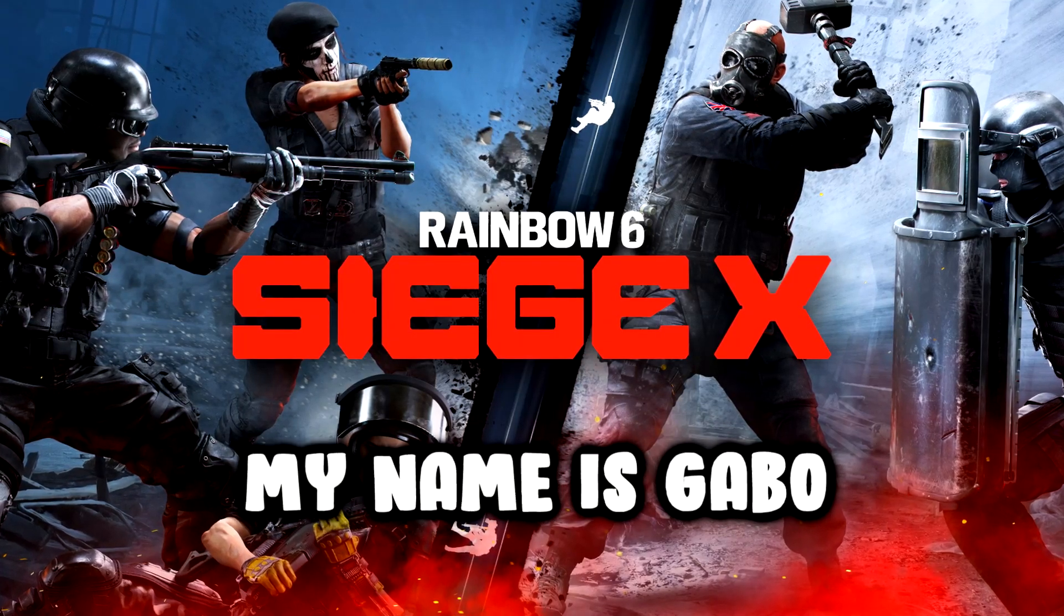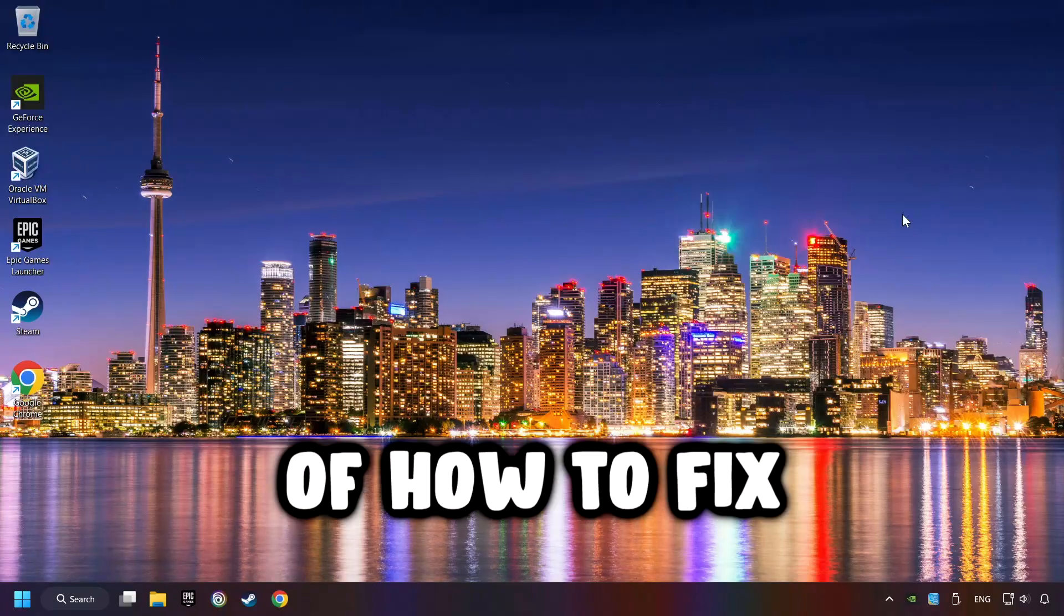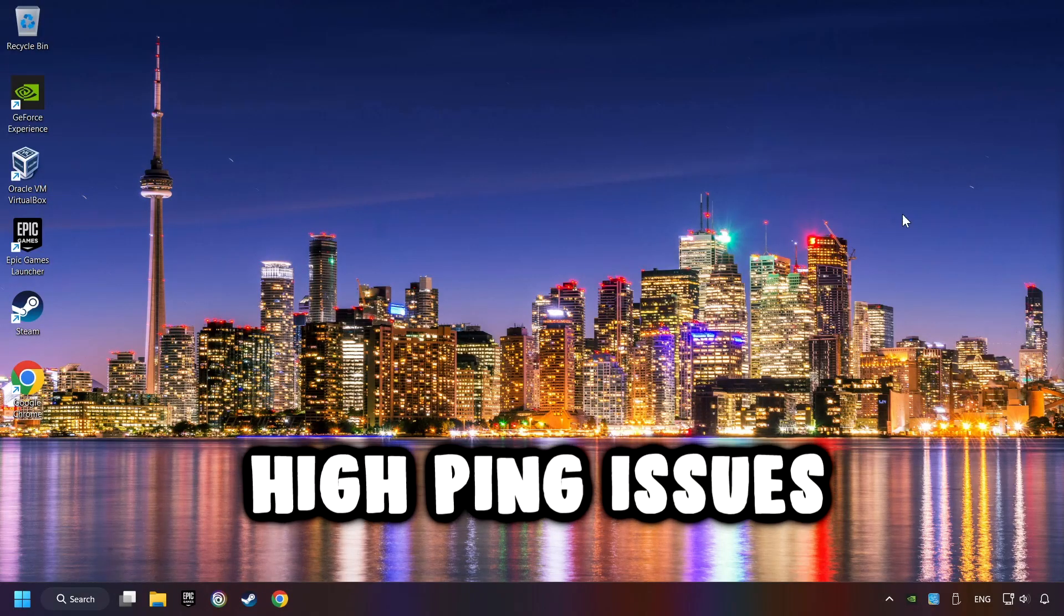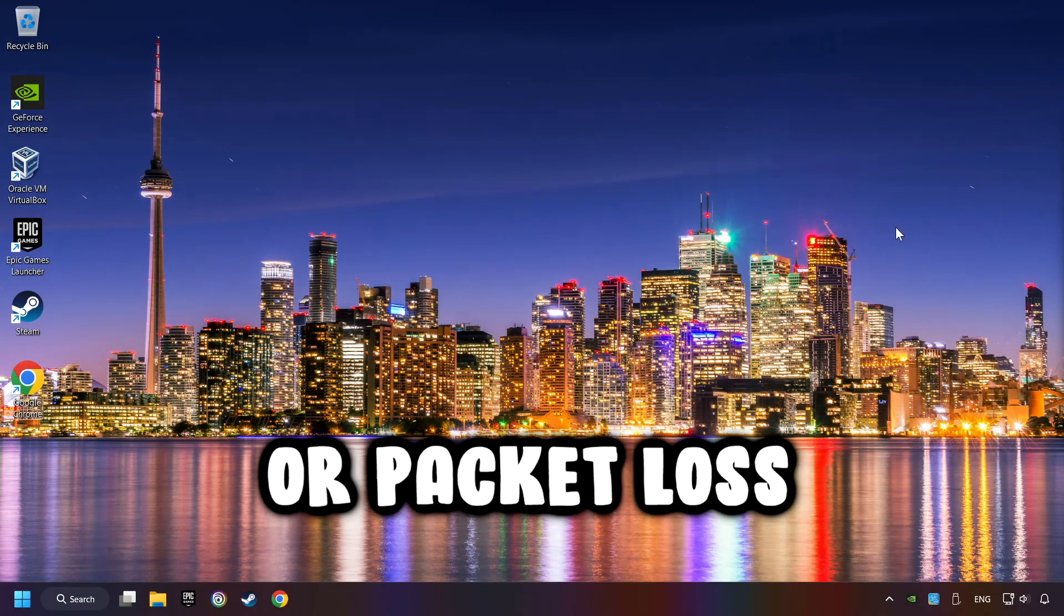What's up, my name is Gabbo, and today I'm going to show you how to fix high ping issues or packet loss.